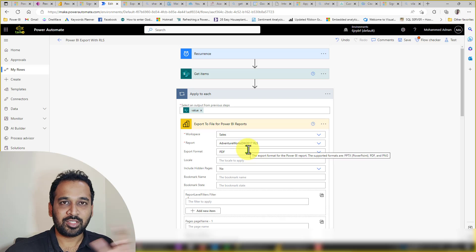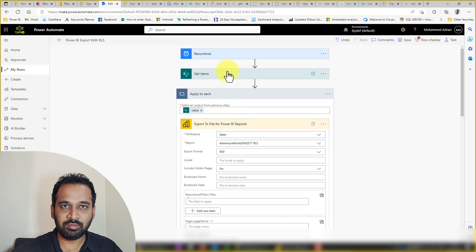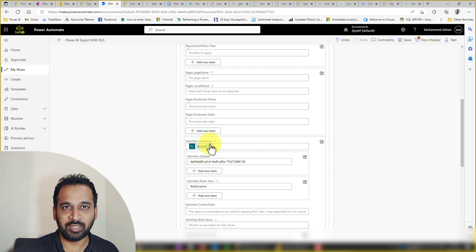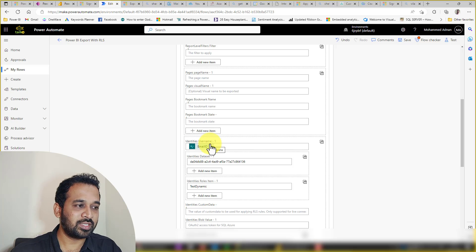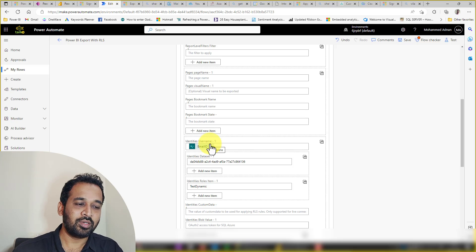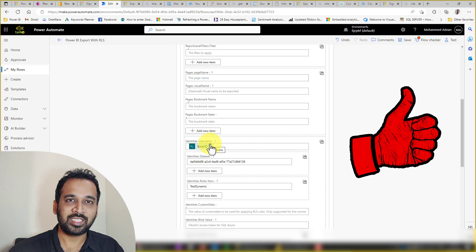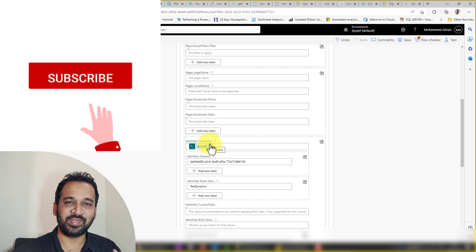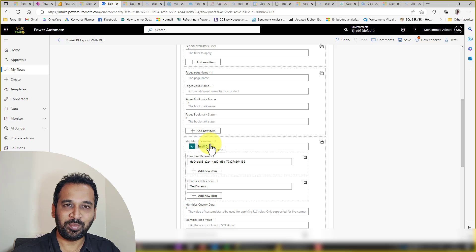In summary, the only two things you need to do are: get the list of items from your backend database, and then apply those email IDs in the identities username area. That's it. Please try it out — I haven't tried this myself as I don't have a Power BI Premium capacity at the moment, but this should work fine. If it doesn't, please let me know in the comments. If you liked this video, click the thumbs up button, subscribe and press the bell icon, share it with your friends and colleagues, and post any queries in the comments below. Thanks for watching, keep learning, see you in the next video.